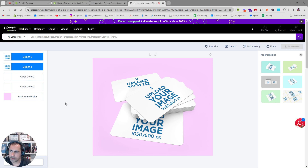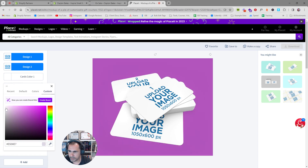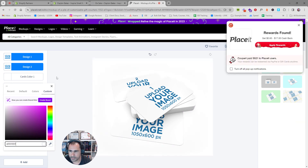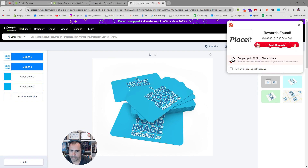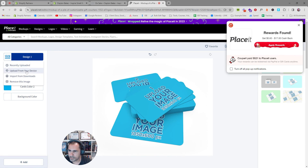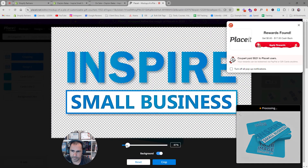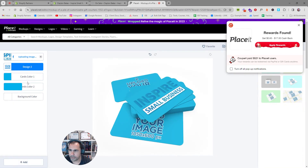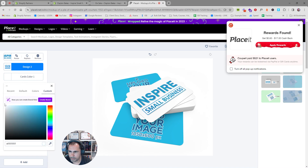In Placeit, you can change all the colors. If you want the background color to be white, click there, go to Custom, and select white. You can also change the card colors — for example, make them blue. For the actual design, you can upload your logo here. I'll add my logo, make it a little bit smaller, crop it, and now the logo is added to the card.